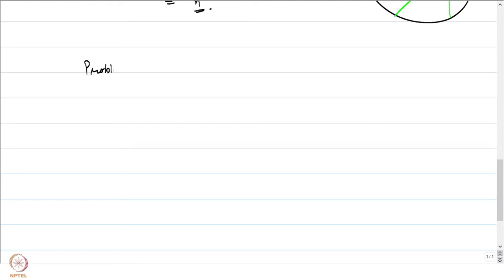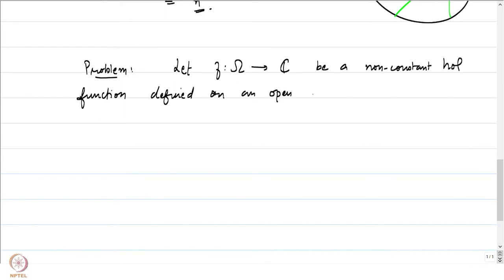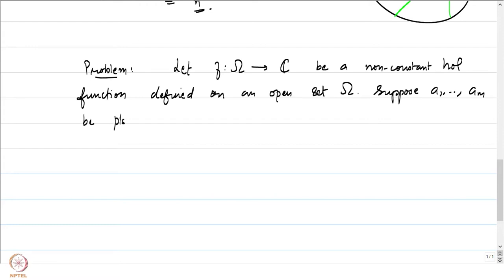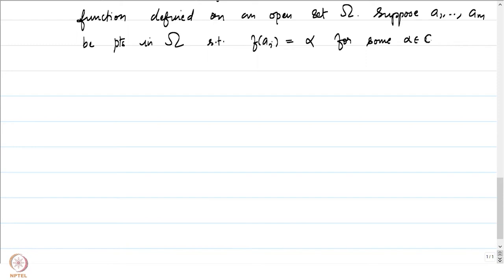Let us now generalize this problem to more general holomorphic functions. Let f be a non-constant holomorphic function defined on an open connected set omega. Suppose a₁ to a_m are finitely many points in omega such that f(a_i) = α for some fixed α in the complex plane. Basically, a₁ up to a_m are pre-images of α under f.